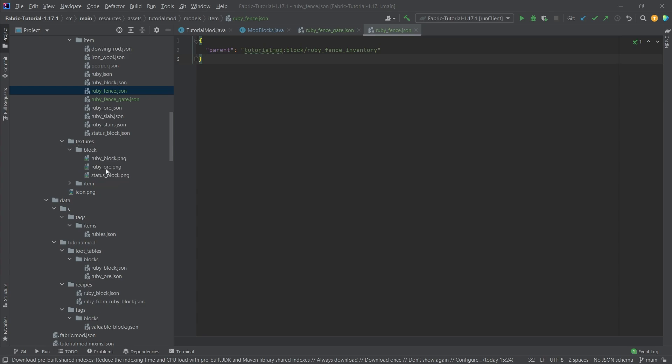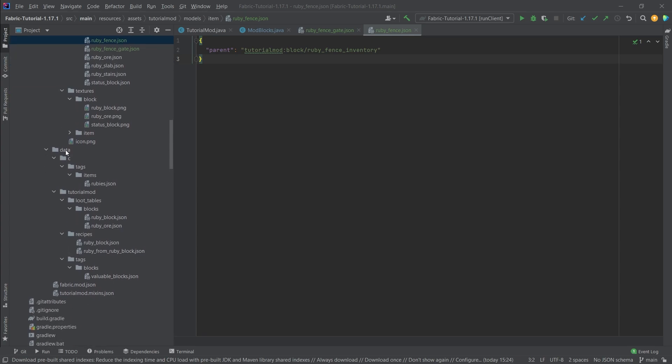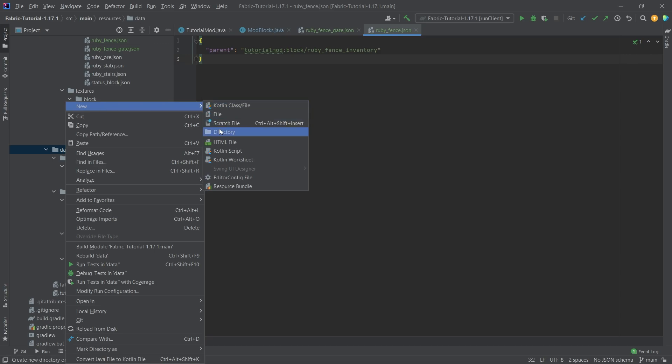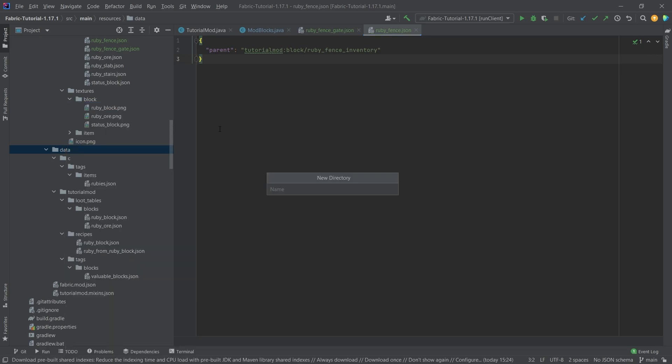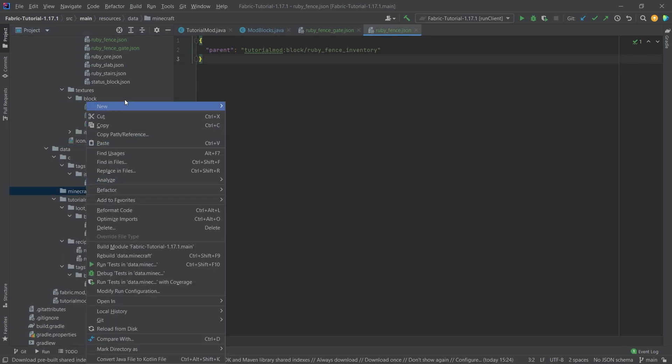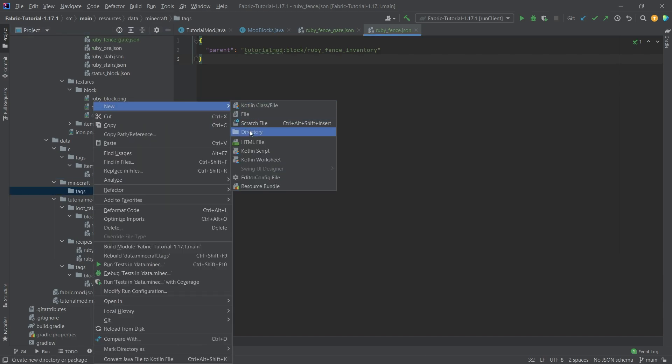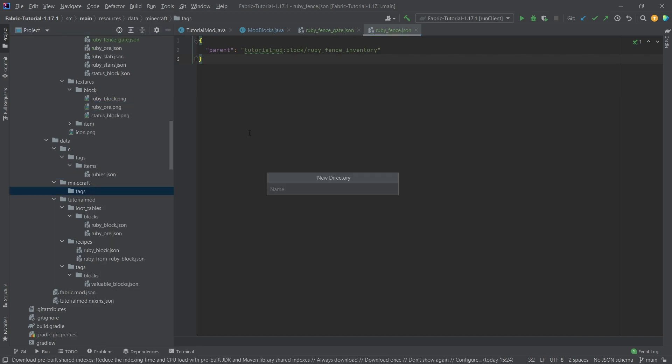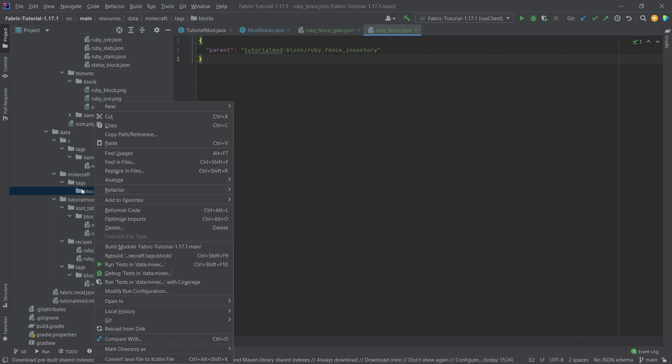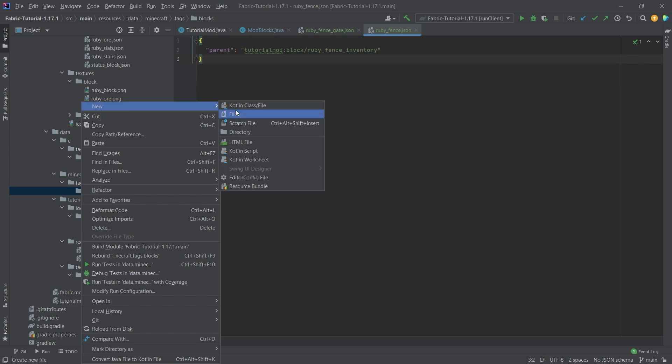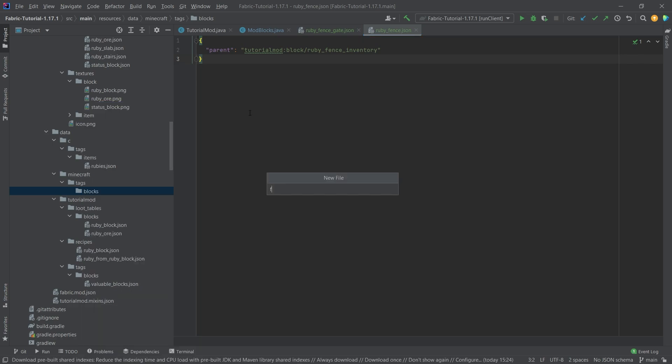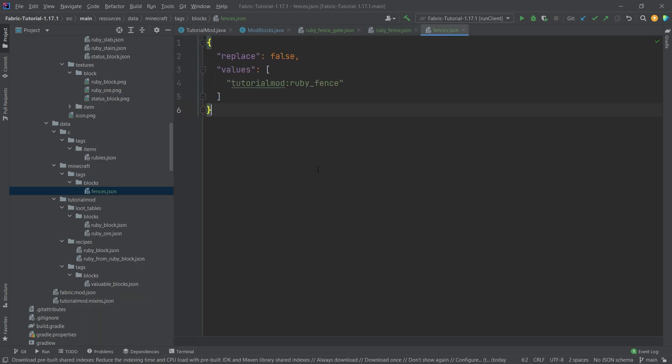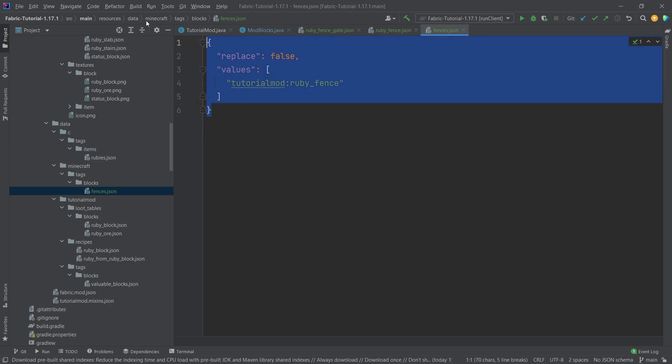So once again we actually do not need to add any texture because all of the textures are taken from the ruby block. We do need to however add a new tag and that is under a new namespace. So in our data folder, directory Minecraft, and then inside of that folder new directory tags, right click new directory blocks, and then inside of here right click new file fences dot JSON, and I'm going to copy over the contents here.